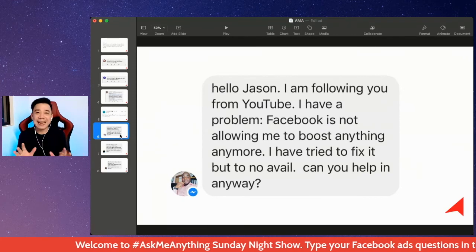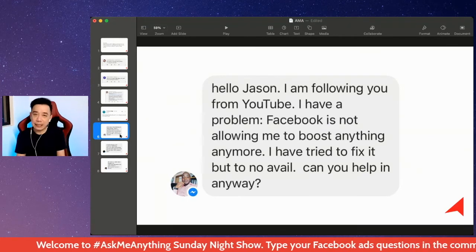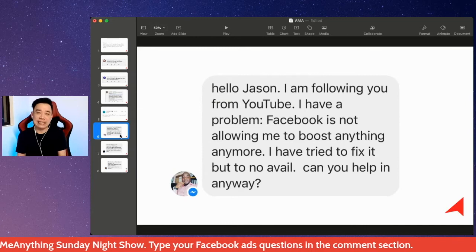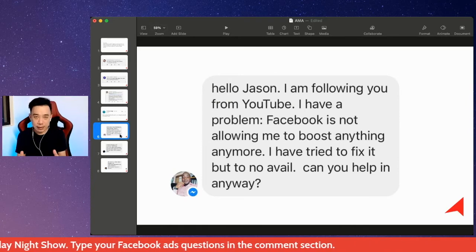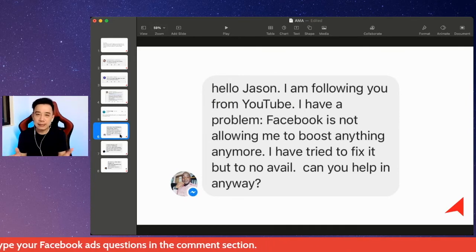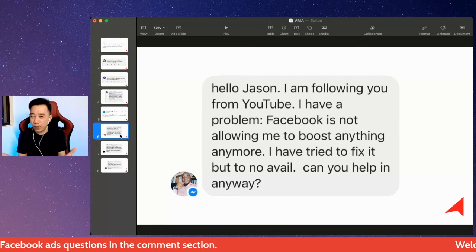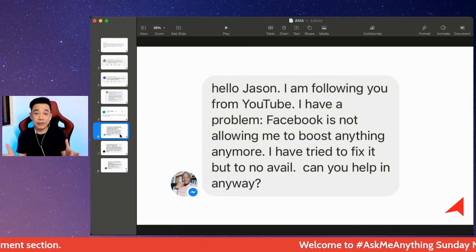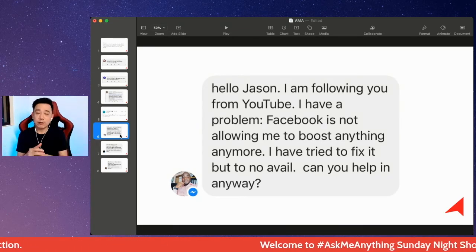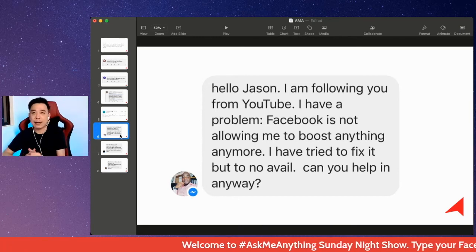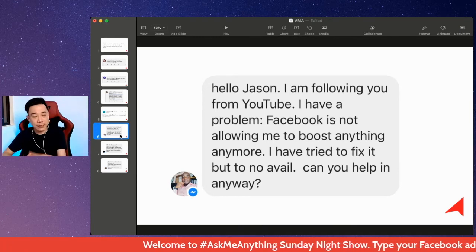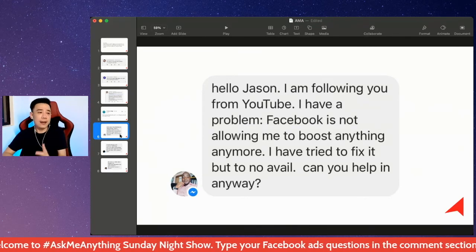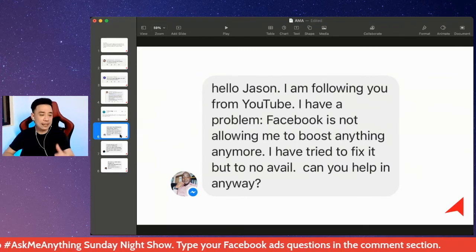If you have not done anything wrong using your Facebook ads account, they should be releasing your Facebook ad account in no time — within a few days, max one week. They will be asking you to submit your identification and all that to make sure you're complying, and they will give you back your account. But if you have been doing things that violate policy, then in that case, I cannot help you.